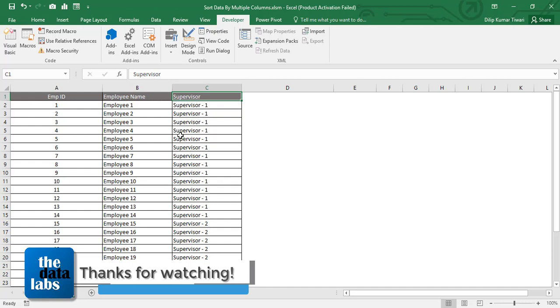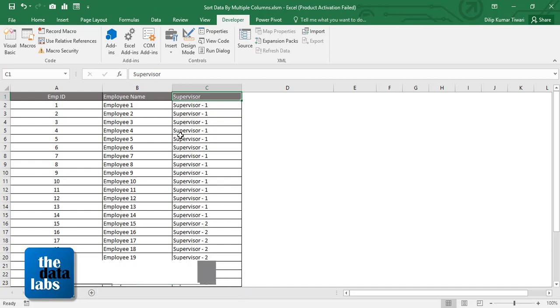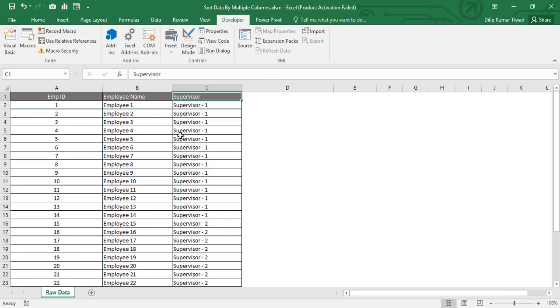This is all about the Visual Basic Application code to sort data by multiple columns. Hope you enjoyed this video and found it useful. Thank you for watching — please like, share, subscribe, and comment. Have a great day, bye bye!